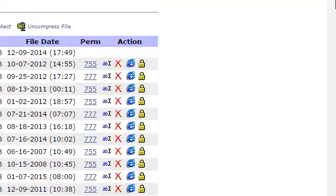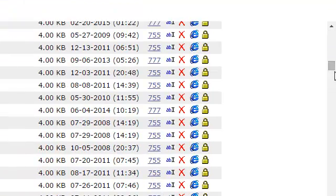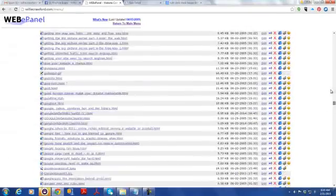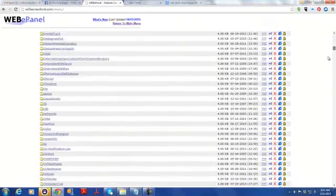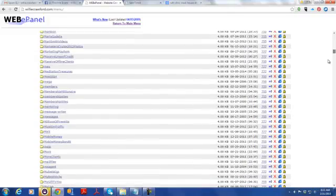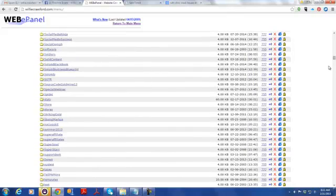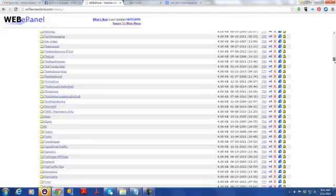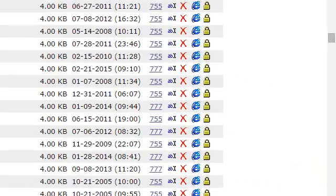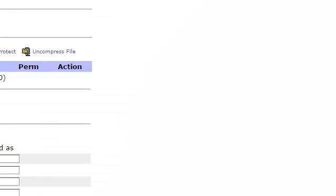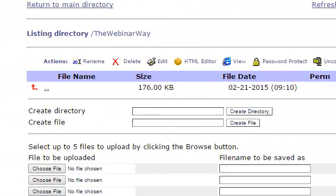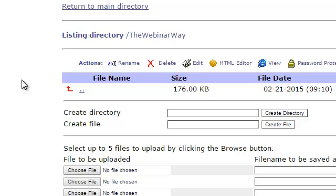I created the directory TheWebinarWay. You can see in my willycrawford.com hosting account I've got all these folders because I do this a lot. My hosting account lists them in alphabetical order. I find TheWebinarWay and open that folder. Now I'm inside this folder, and if you're using an FTP program you can navigate to it and find the file we created — TheWebinarWay-index.php.